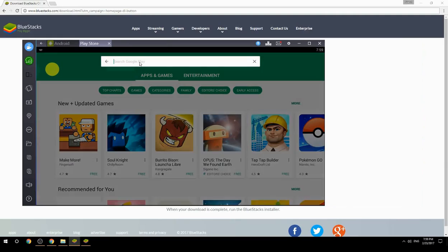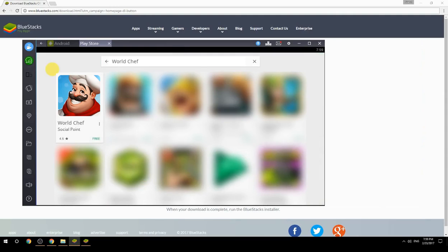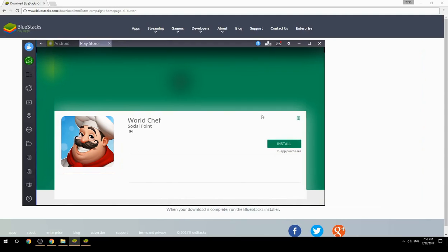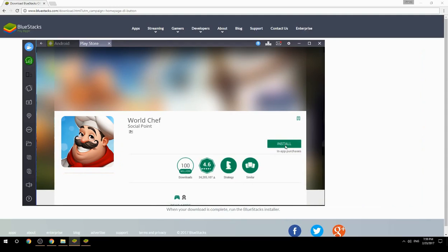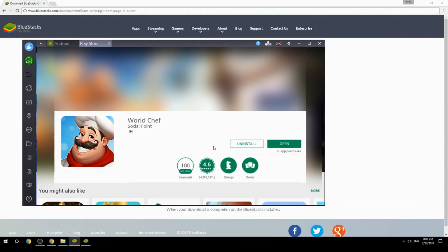Search for your game name inside Google Play. Click on the game icon, then click the Install button. Once installation is finished, begin playing.